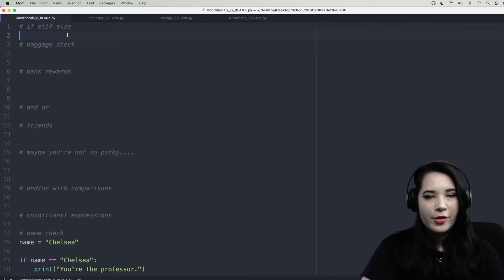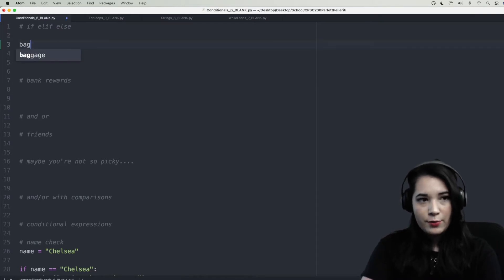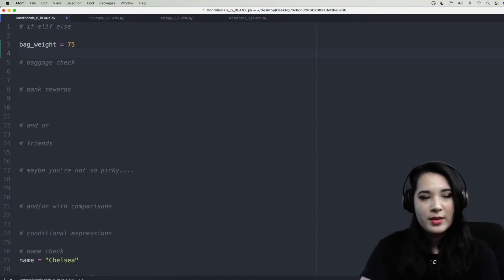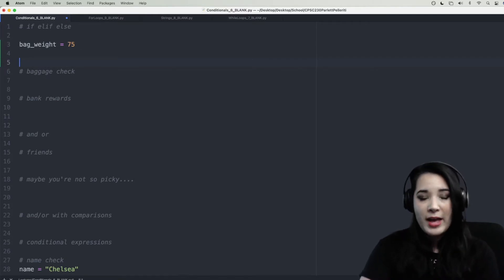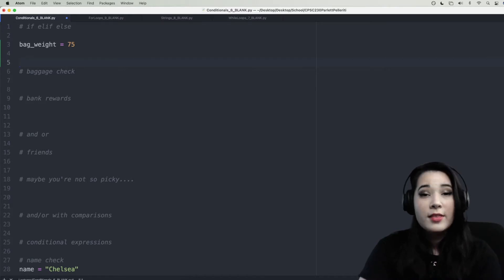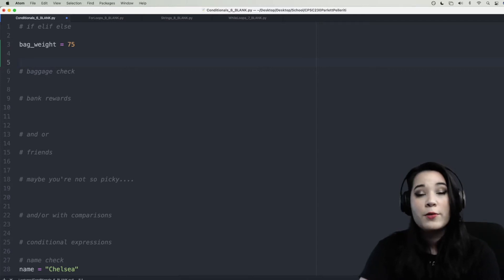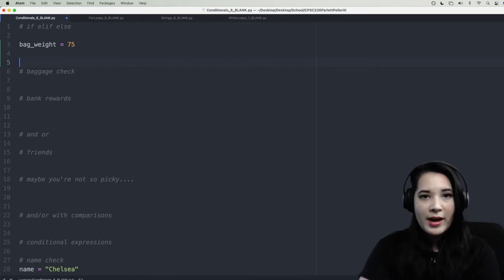Let's do a concrete example so you can see all of that in practice. Let's say you're going to fly somewhere — bag weight equals 75 pounds. We'll use an if-elif-else to decide how much extra you may have to pay for your heavy luggage. The airline's policy: if your bag is over 50 pounds you pay $50 extra, over 100 pounds you pay $100 extra, and below that you don't pay anything. Let's use if, elif, and else to check how much you'll have to pay.